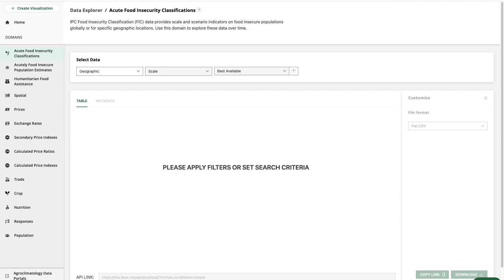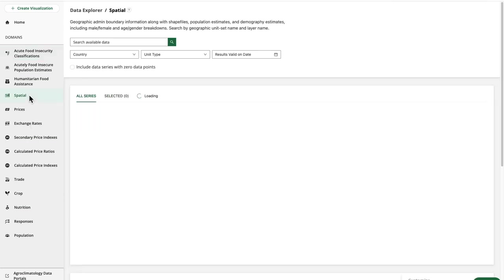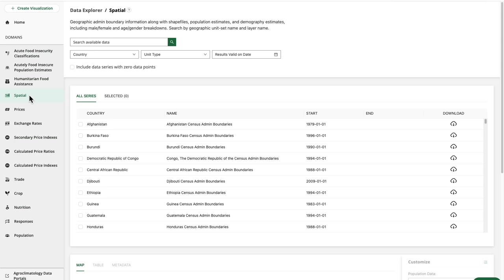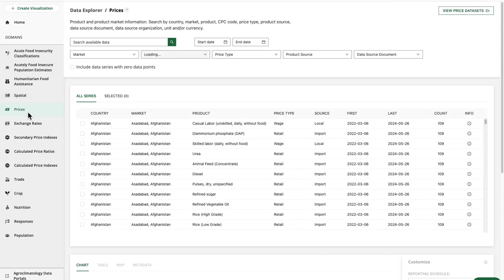Our search and filter options are going to vary by domain as well, as we see for acute food insecurity classifications versus the spatial domain versus the prices domain.